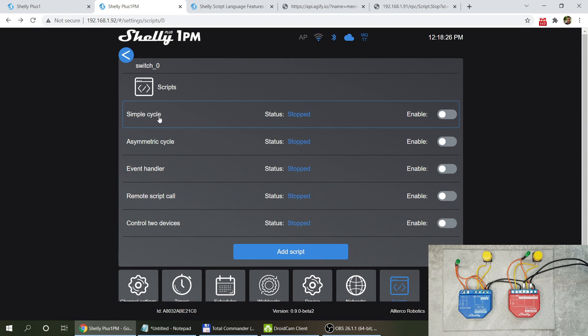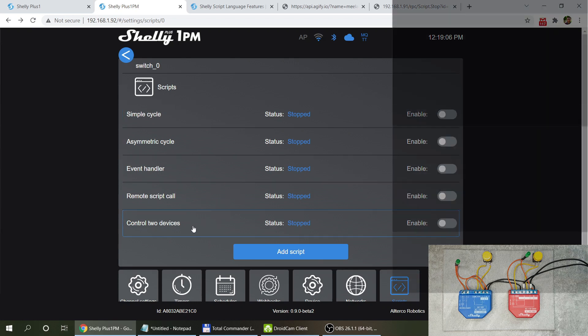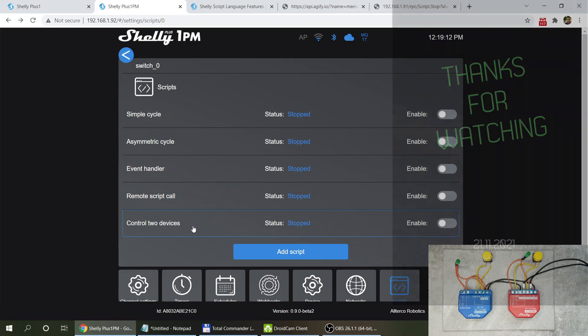With MQTT, every device could listen to a special topic, receive one message, and each one turns off in five minutes. Even without MQTT, these examples already enable direct device-to-device communication, which is a nice capability. If you're interested, a download link in the video description will include each of these scripts as text files so you can copy and paste the code into your own Shelly Plus device.